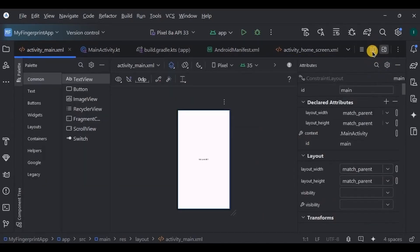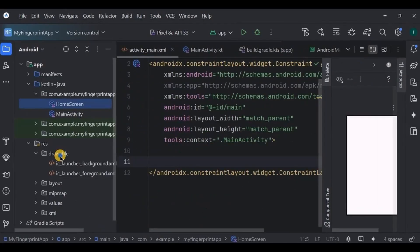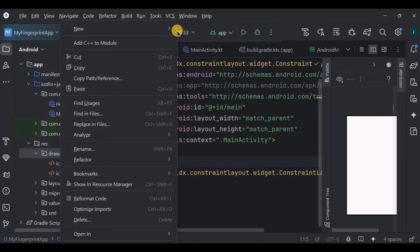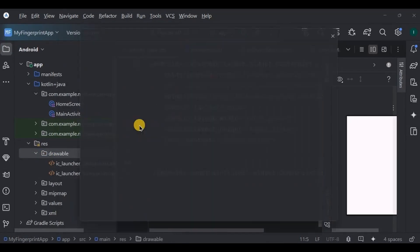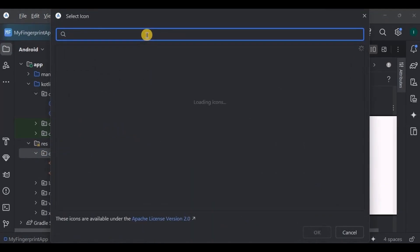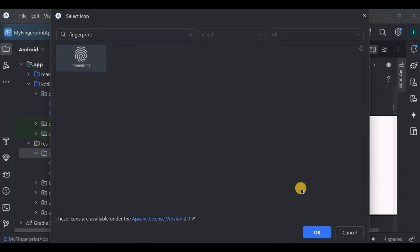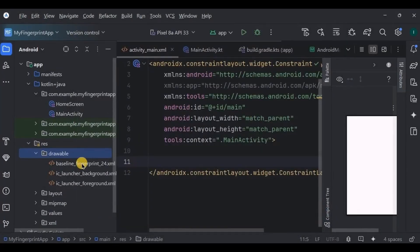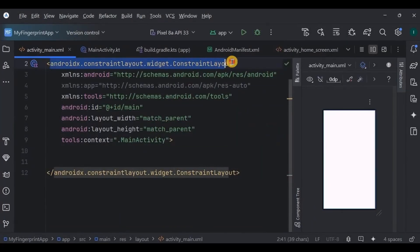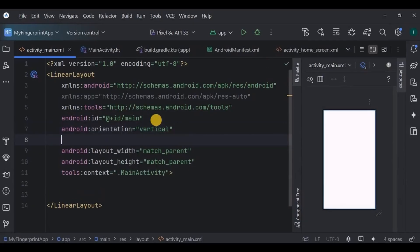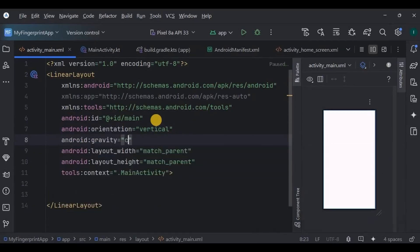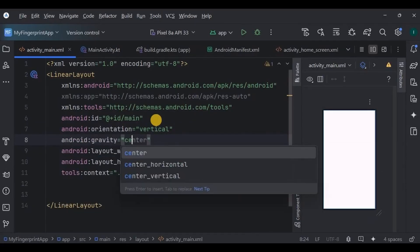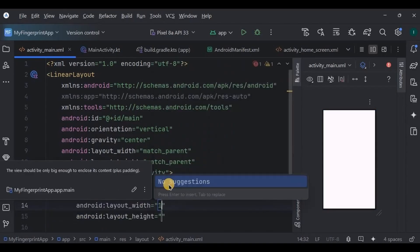Now go to activity_main. Here we will design a biometric login screen. First, add a vector asset of a fingerprint into the drawable folder. And then now create a vertical linear layout, keep the gravity center. Inside, we will create an image view with a fingerprint drawable.